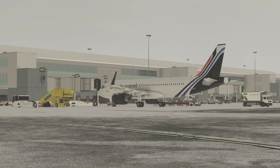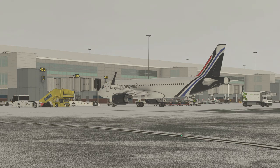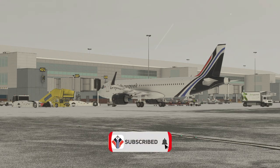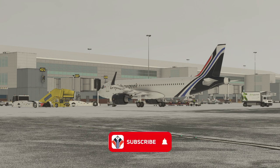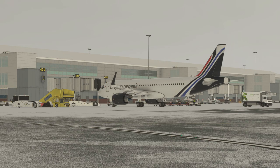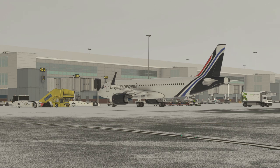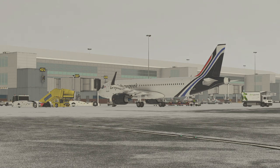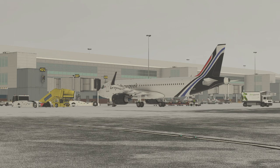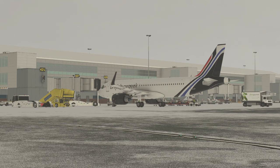Hello everybody and welcome back to the channel. If you're new, a very warm welcome on board — please do click on that subscribe button down below and join us as a frequent flyer. And if you're a regular to the channel, a very warm welcome back to you guys too. We're at the Mako Simulations Birmingham Airport scenery, which is really good — I highly recommend it, so make sure you go and check it out.